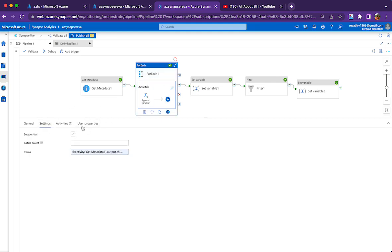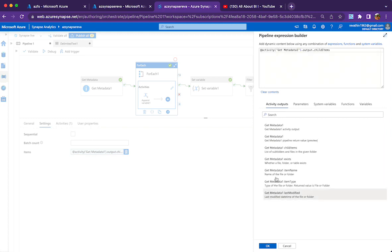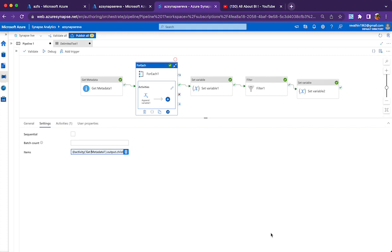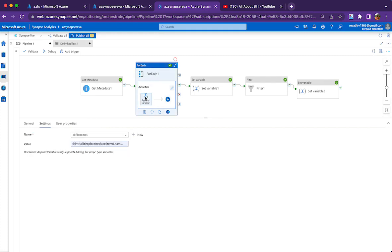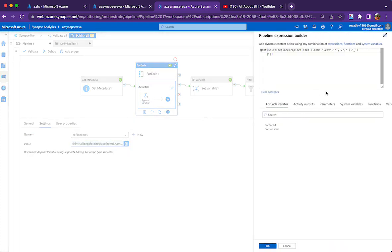We can manipulate it with the Get Metadata activity output itself, but it is in JSON format. If we convert it into a simple array, it will be easy for us. So what I am doing is looping through the file names in parallel mode — sequential is not enabled. Inside that For Each loop, I have an Append Variable activity.